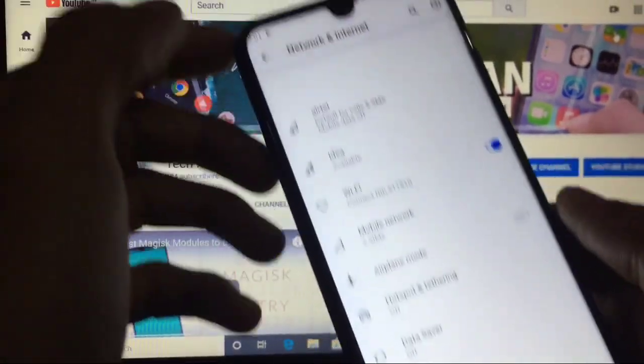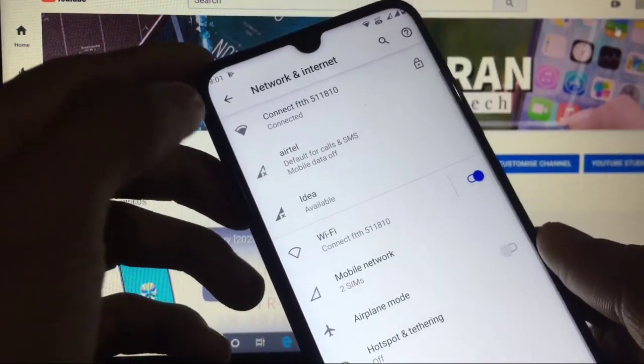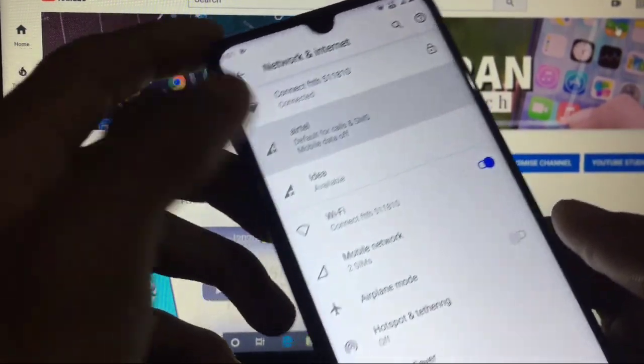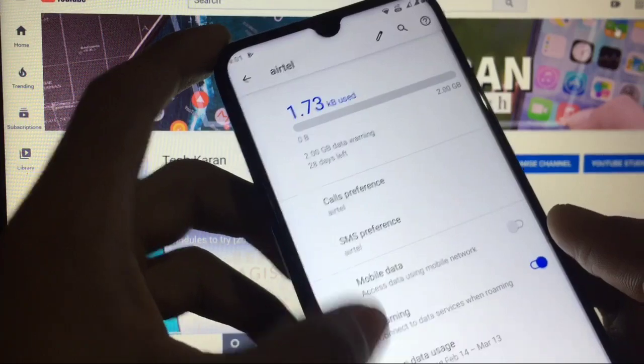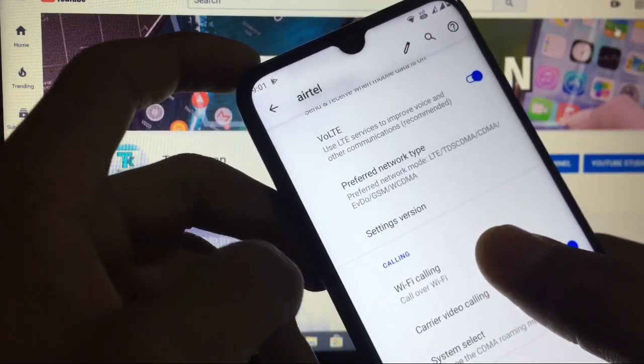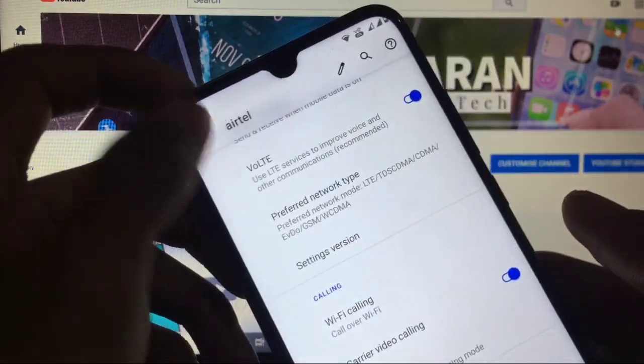In Network and Internet you have these options, and you've got the Wi-Fi calling option available which is properly working, so no issues at all.